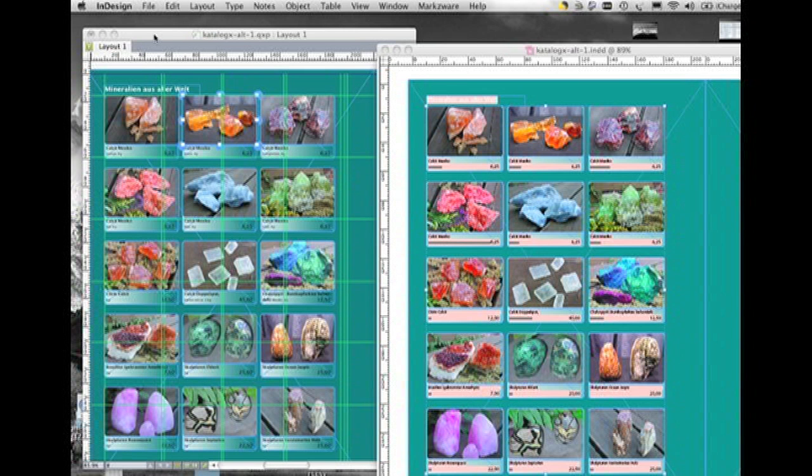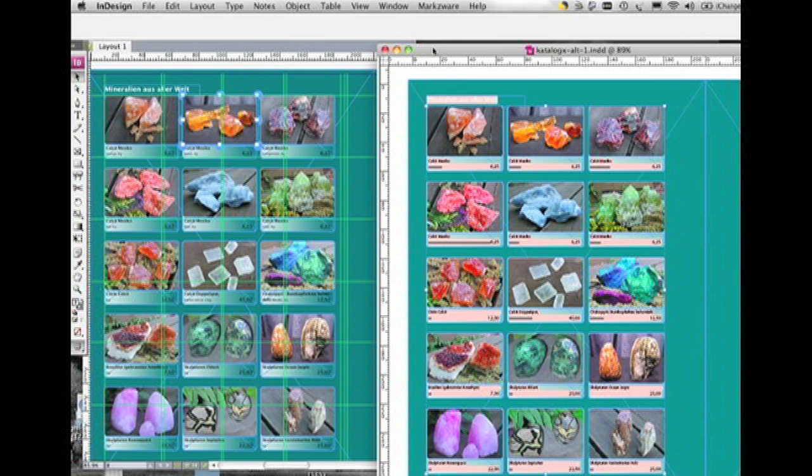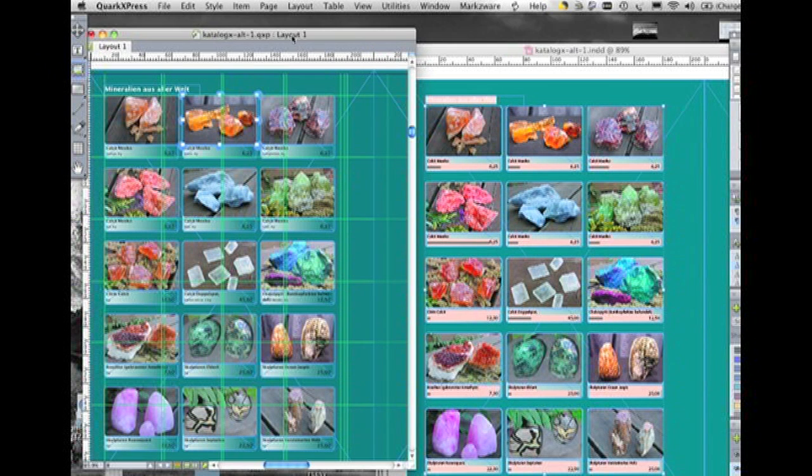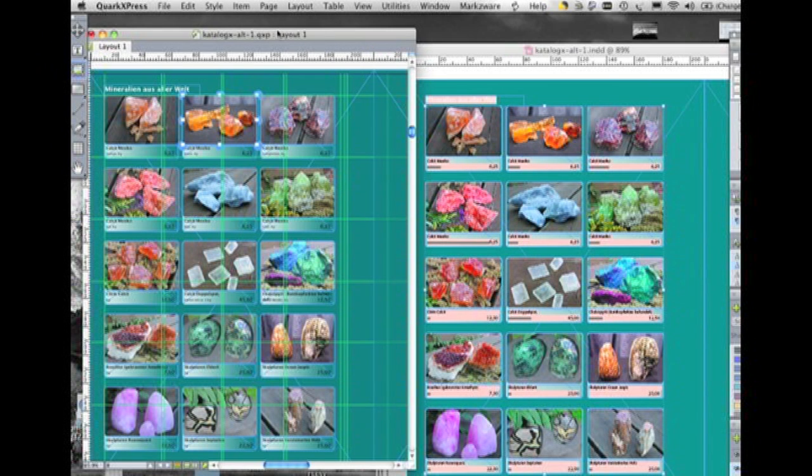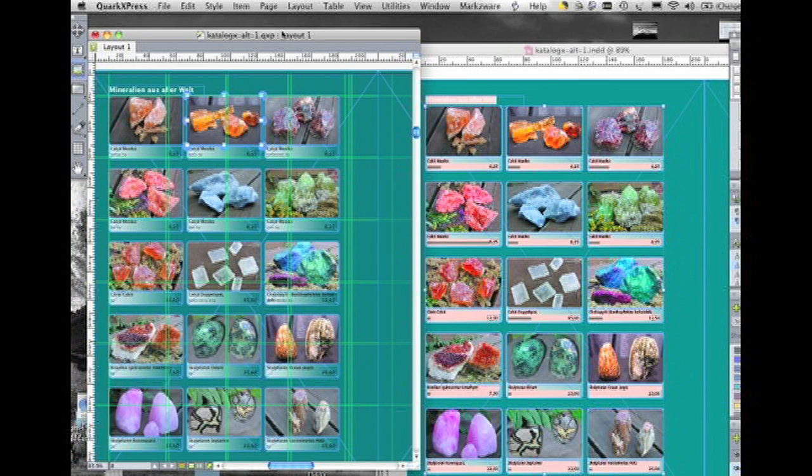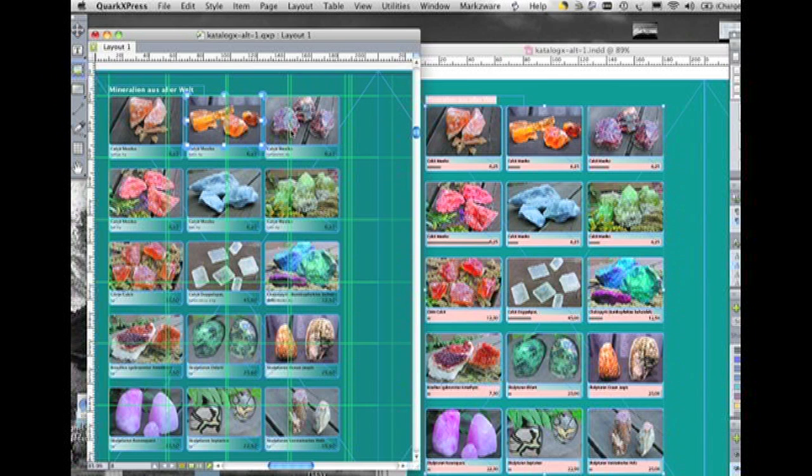All right, what I've done here is bring the original InDesign document, the exact page, and let you see an example on the exact page in the new QuarkXPress converted document, QuarkXPress 8, converted with ID2Q version 5 from Markzware. You'll see that the conversion is incredibly complete, and it looks, more than not, ready to go.